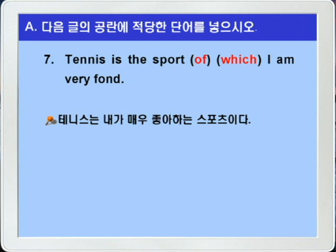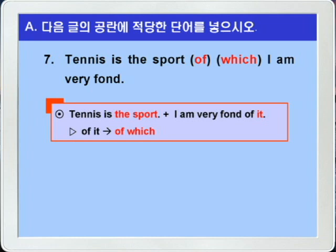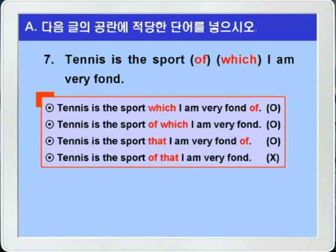이 문장을 두 문장으로 나누어 보면 'Tennis is the sport'와 'I am very fond of it', 이렇게 되겠죠. 여기에서 the sport와 of it의 it이 공통이 되니까 of it의 it을 which로 받아서 'Tennis is the sport which I am very fond of' 이렇게 하거나 혹은 of를 앞으로 가져와서 'Tennis is the sport of which I am very fond' 이렇게 쓸 수 있습니다. 그러나 that을 쓸 때는 'Tennis is the sport that I am very fond of' 이런 형식만 가능하고, 'of that' 형식으로 쓰면 틀린 문장이 됩니다.